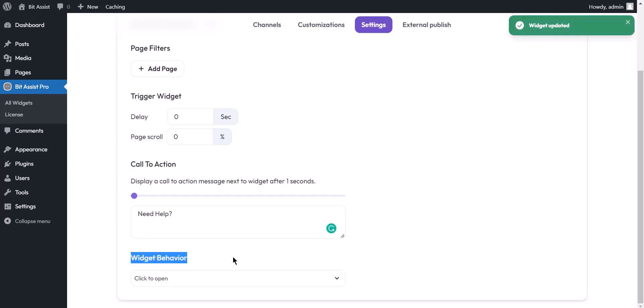Widget behavior: you can show configured channels to visitors when they visit the site, or visitors can click the chat widget to open it.